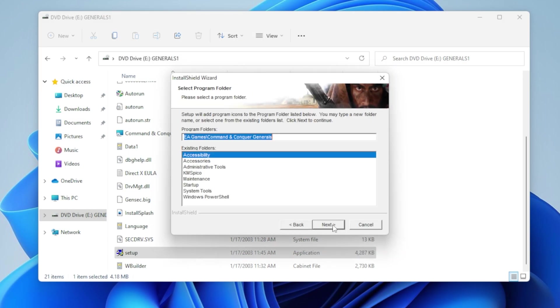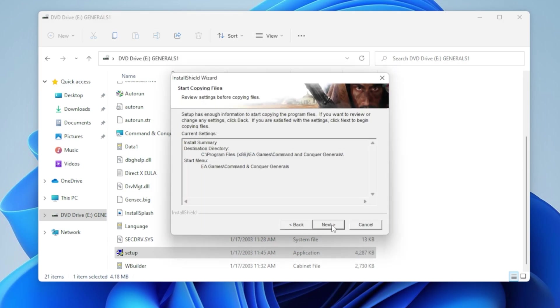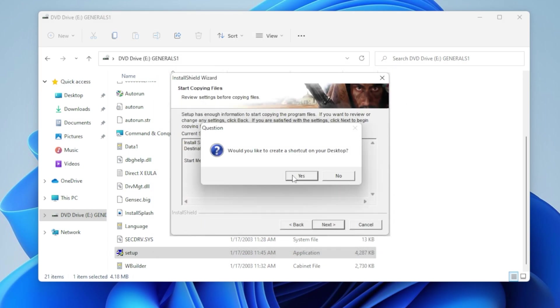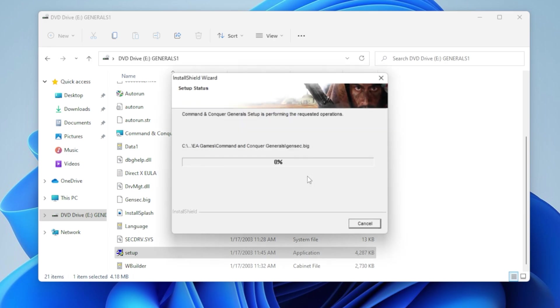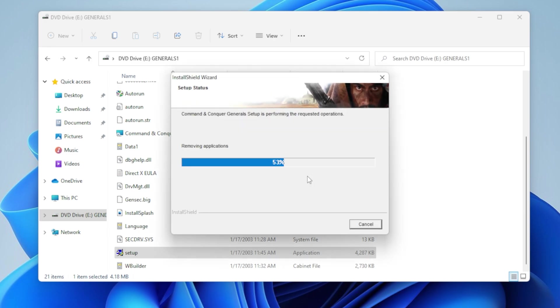And basically, you could just keep clicking next, next, next, next. It's all good. It's all fine. I don't have to worry about anything. And just wait until it finishes at around 37%. It's going to stop then.